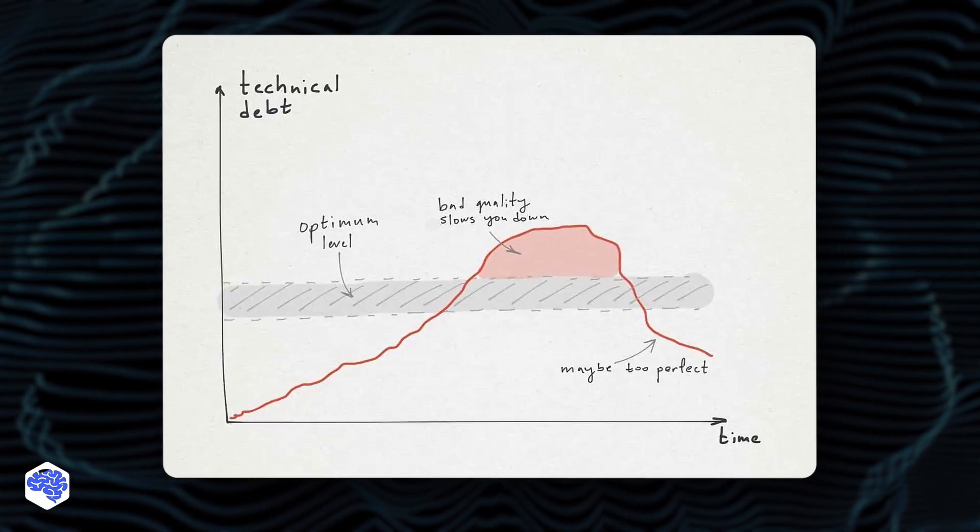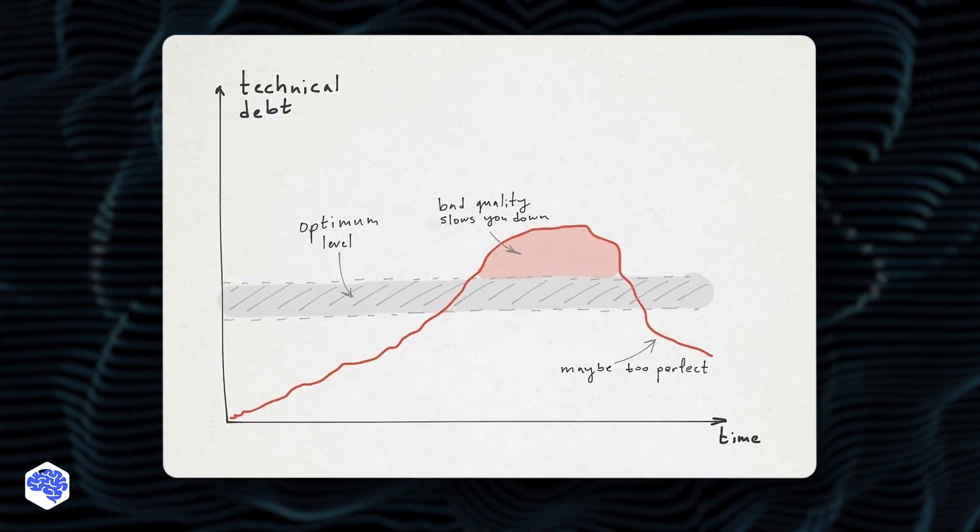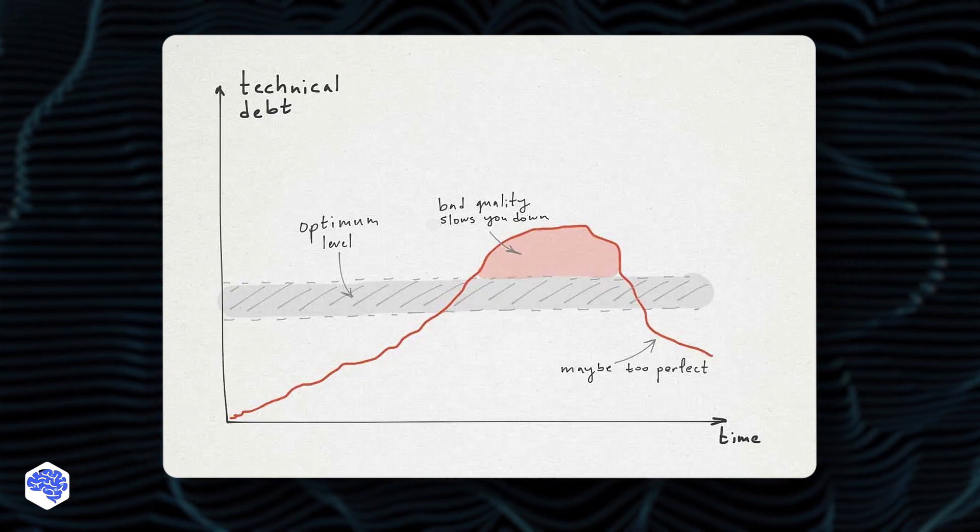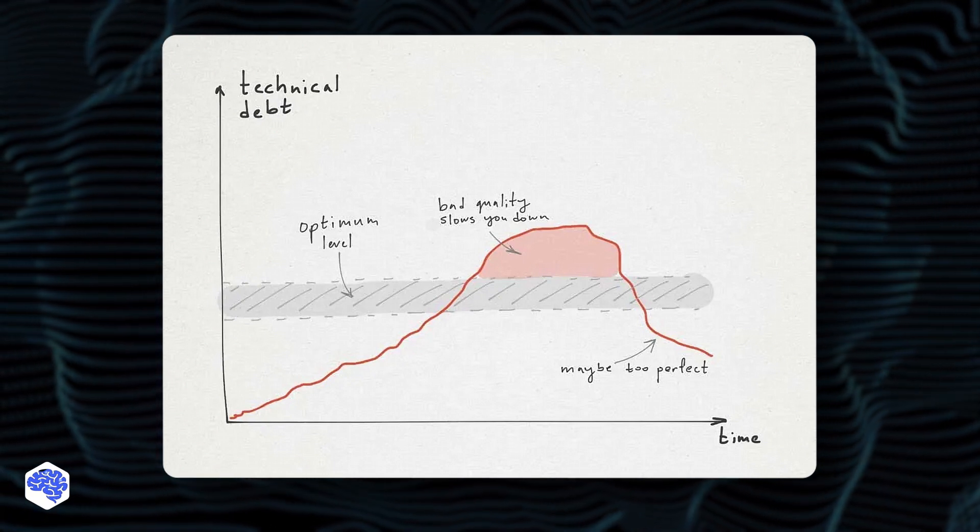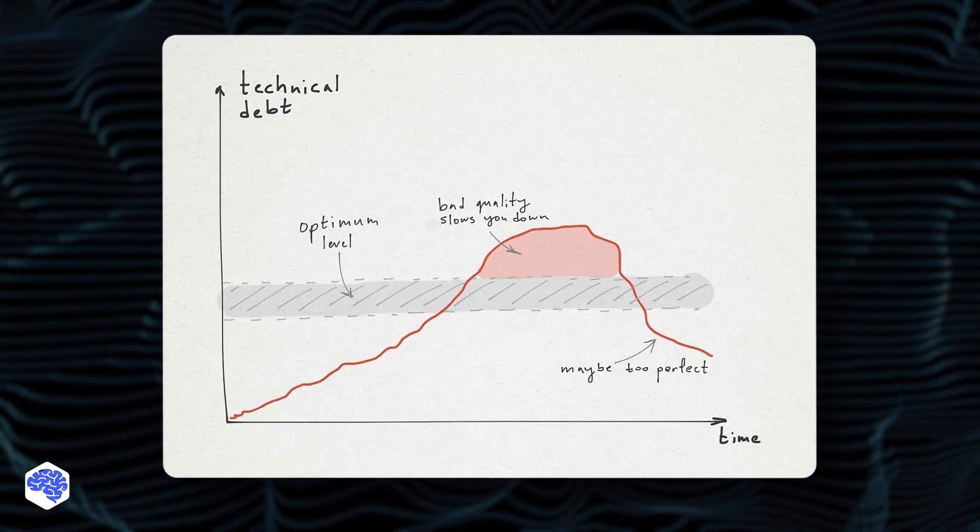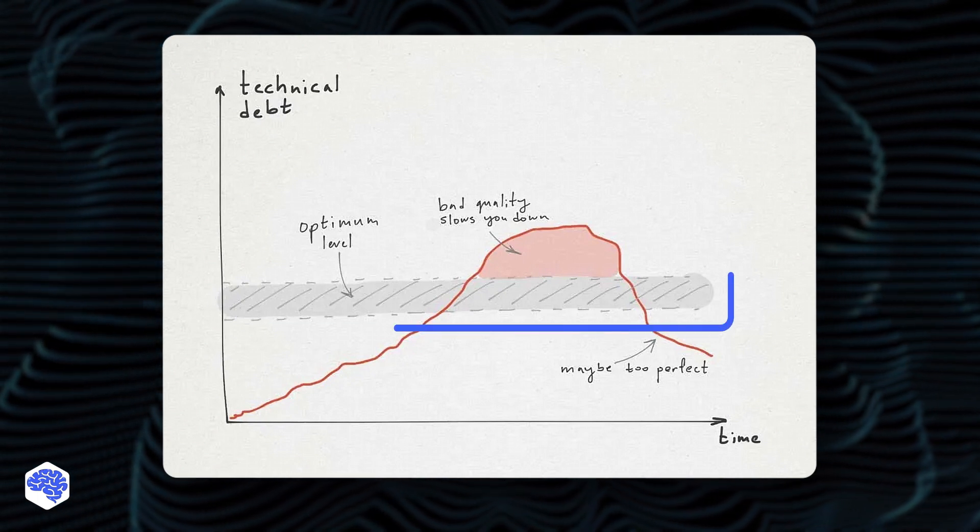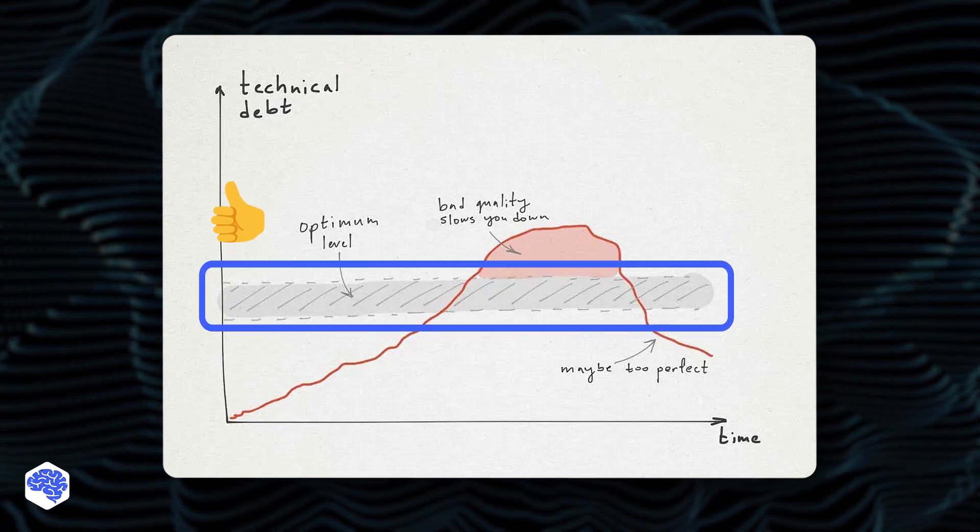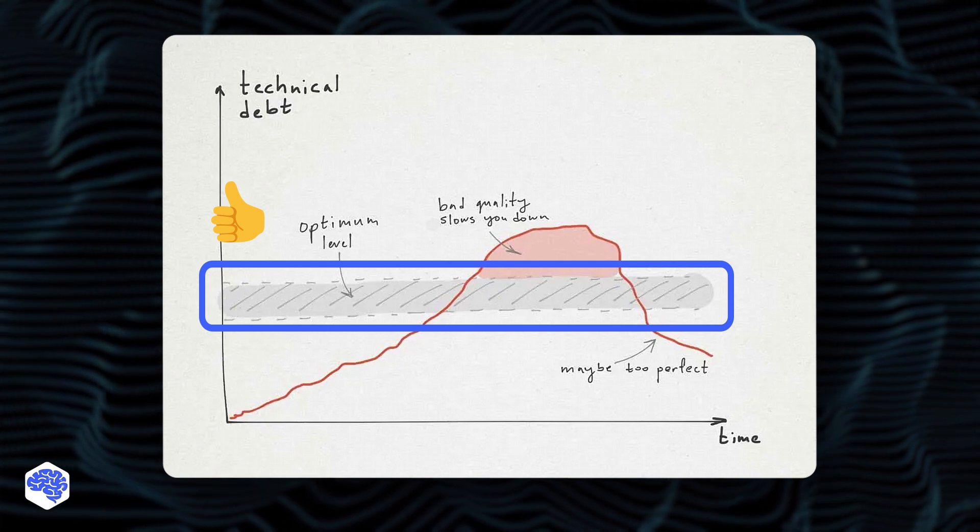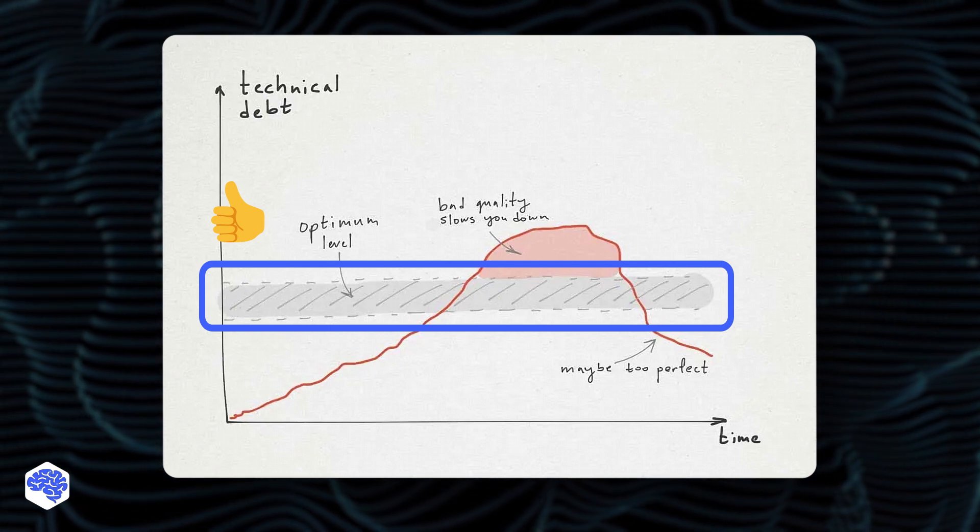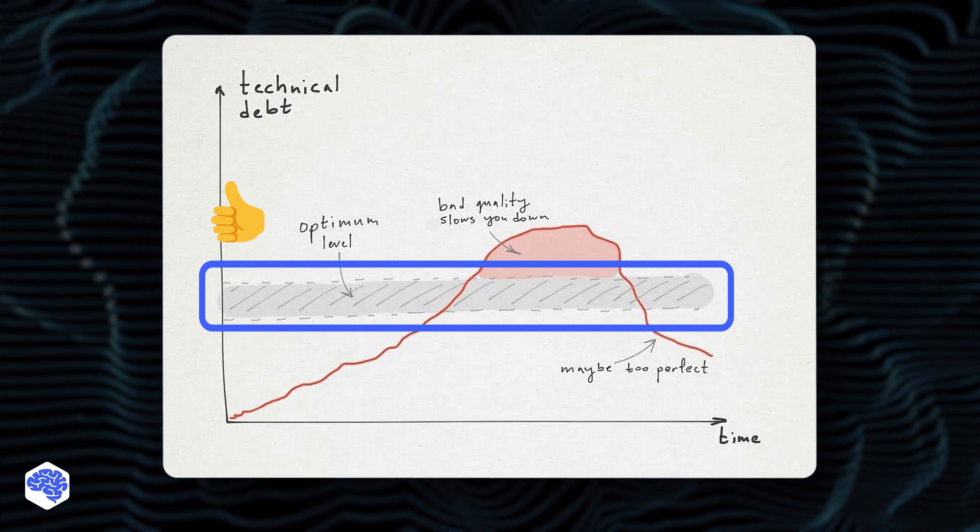This picture shows technical debt and its interest growth over time if it's not resolved. Growth can be fast or slow, depending on the debt accumulation velocity. Overall, there's always some technical debt in the system, and it's economically impractical to have zero debt. It'll slow delivery of new features.